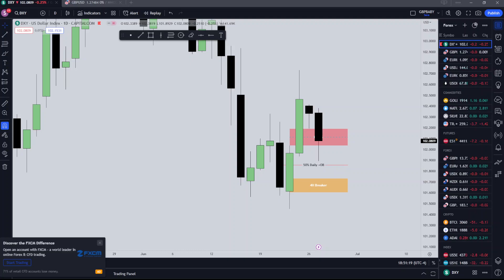What's going on people, it's GPP Baby. Welcome to another video. It's currently 11:51pm on Tuesday the 27th of June. I can't lie, yesterday's video wasn't very good purely because I was a little bit waved.